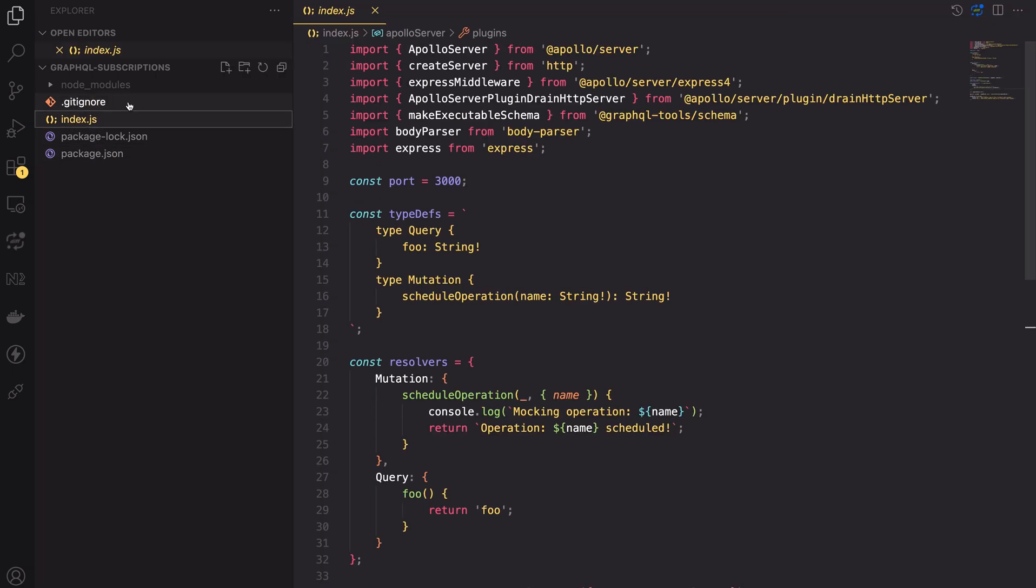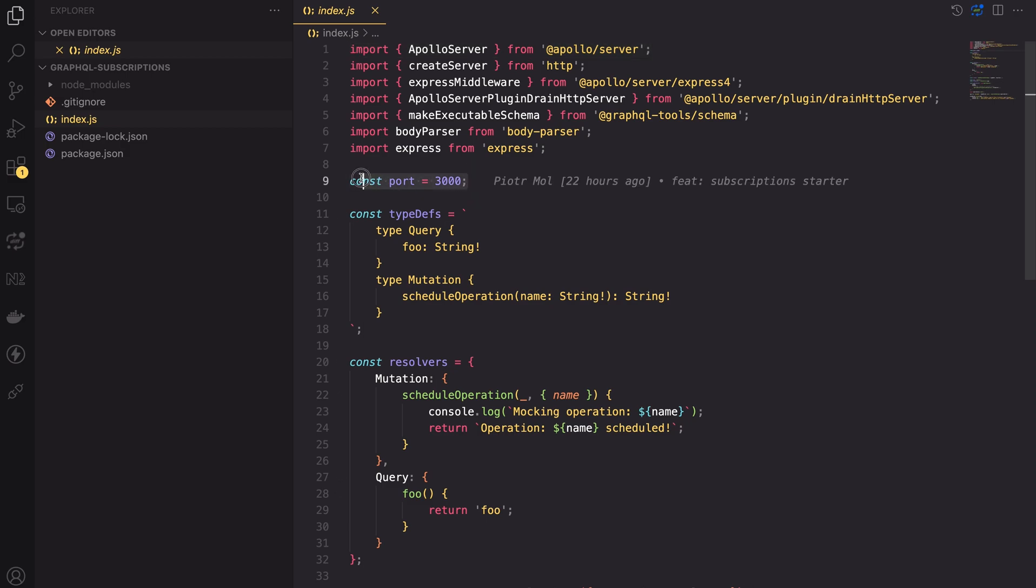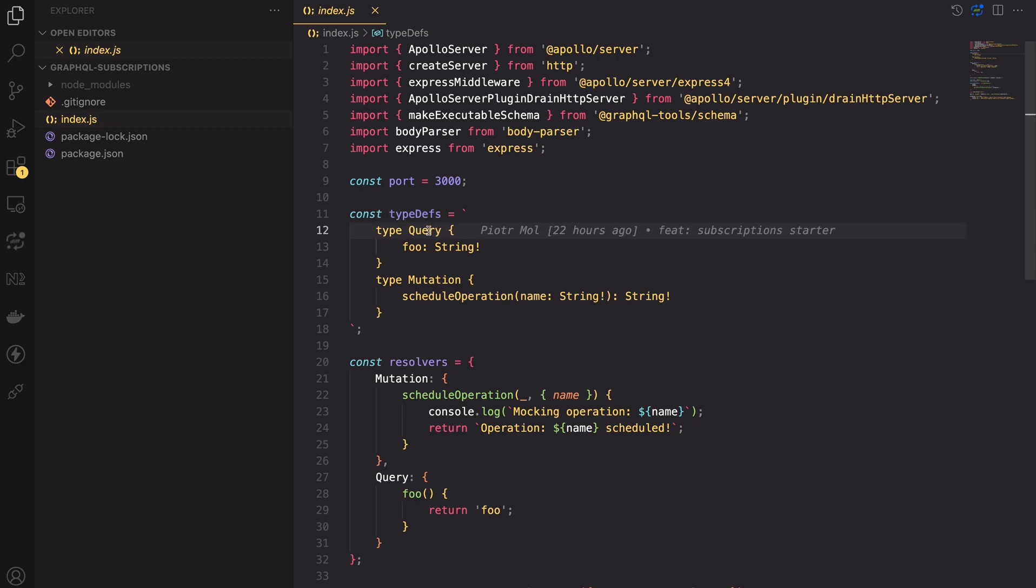Before the lesson I set up a basic project for us to use. Let's take a look at it now. The project only has one index.js file which has all the necessary code. To understand how the subscriptions work we will be using the Express.js and the Apollo server packages. In the code firstly I specified the port for our application which is 3000. Then I created a variable for schema definition. Currently the schema has only one query and one mutation.